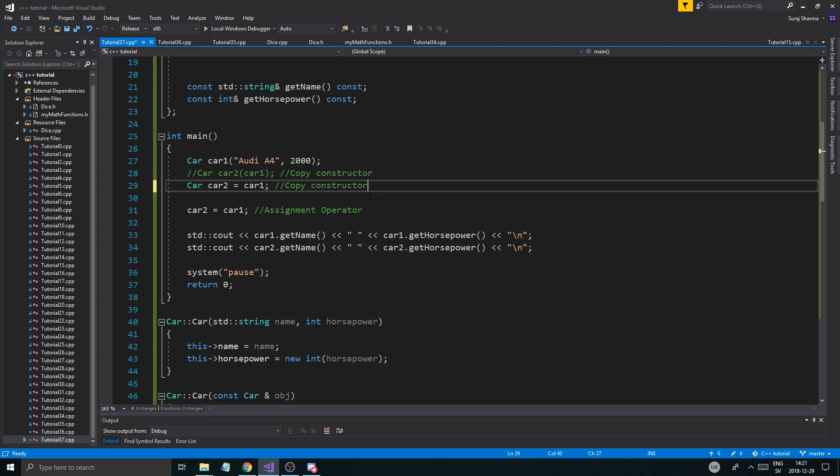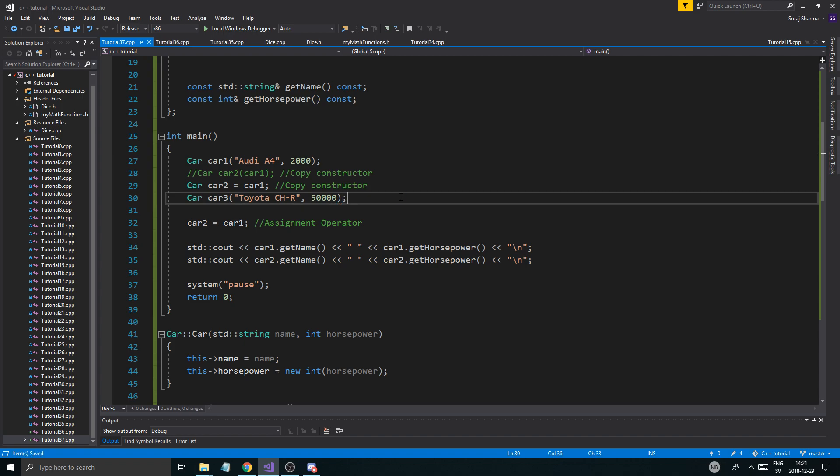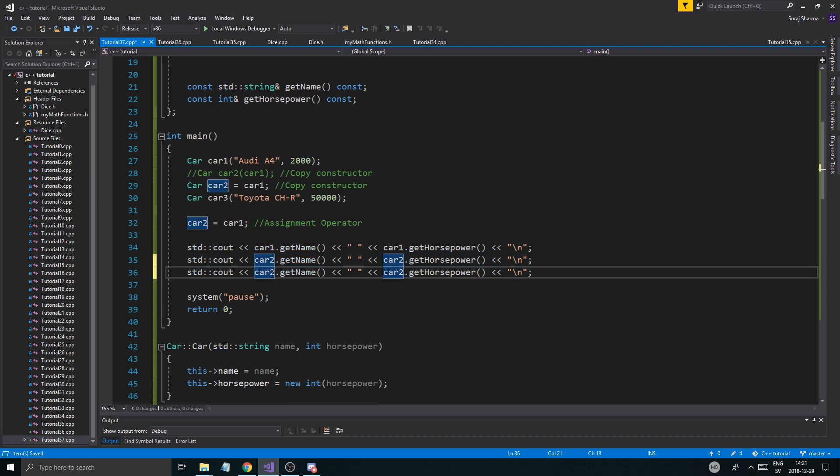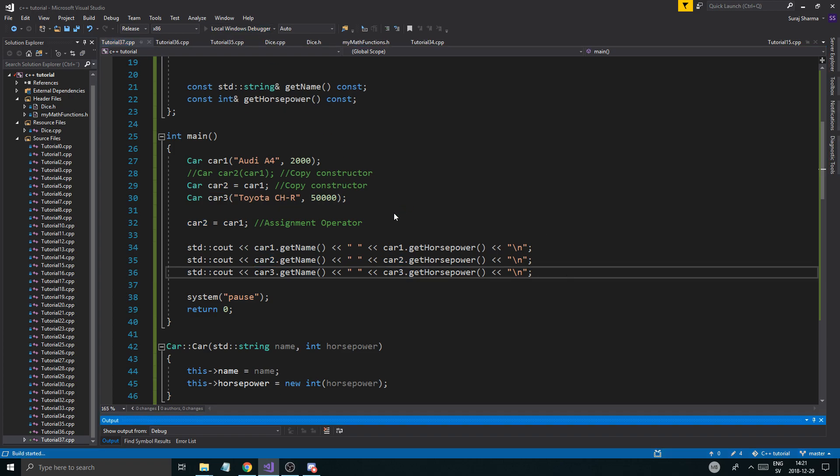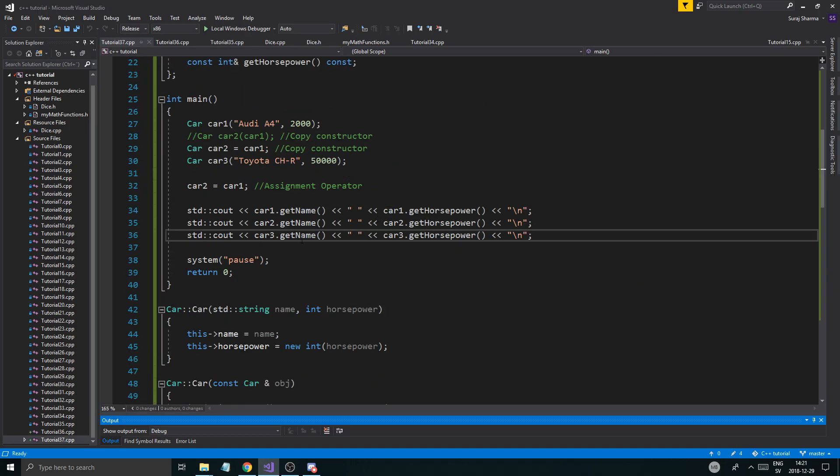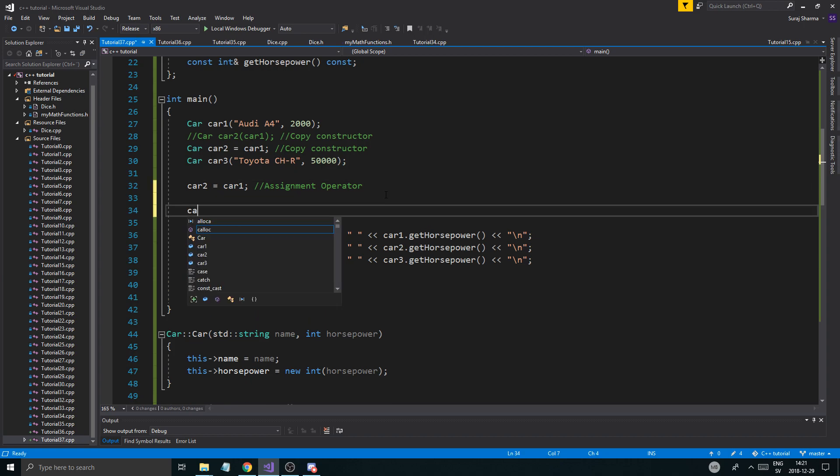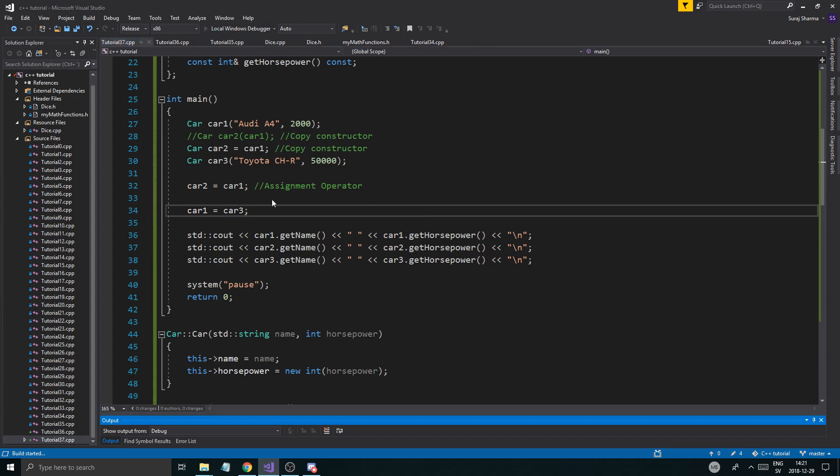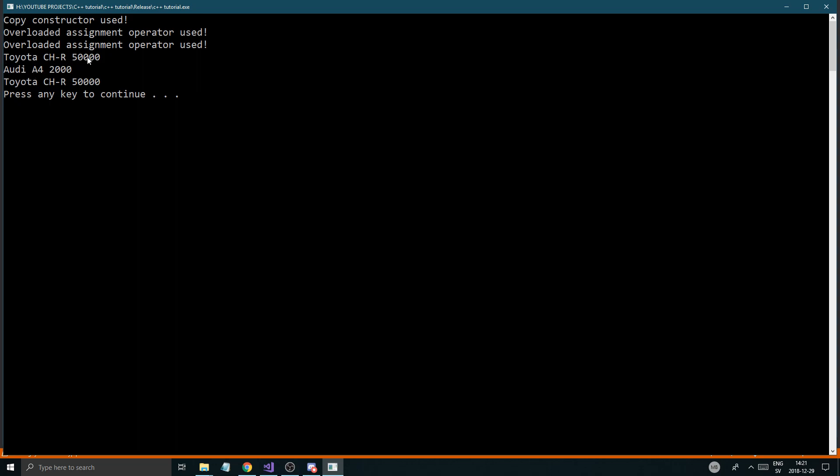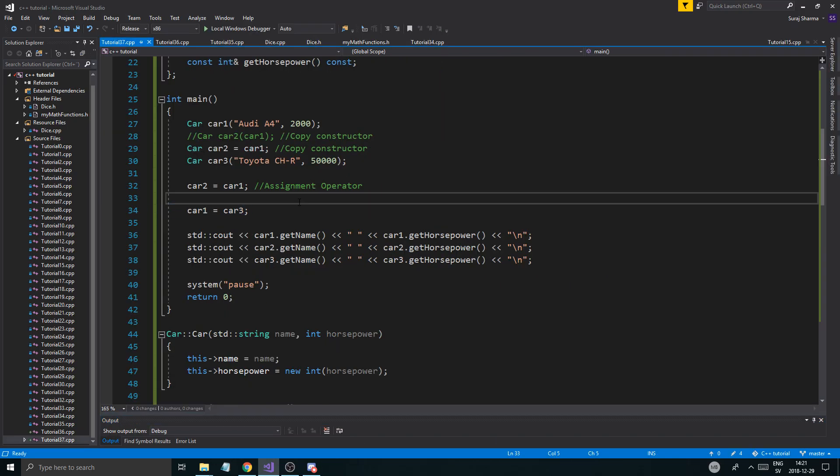Now we're going to create another car. Car 3 is a Toyota CHR, which is my car. And then it has like 50,000 horsepower because we're so cool. And now that's car 3. So I'm just going to copy paste it here. Car 3. Car 3 with the assignment operator. That should work as well. The first car should be a Toyota CHR. Audi A4. Boom. So all the assignment operators, everything is working.